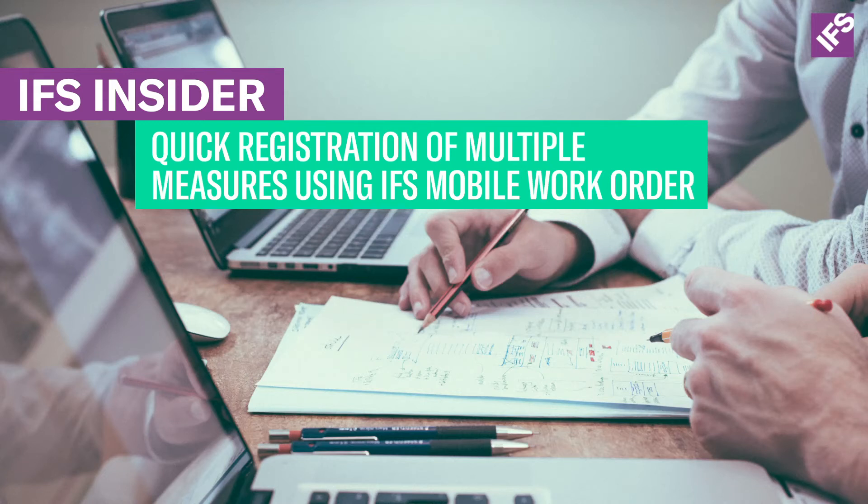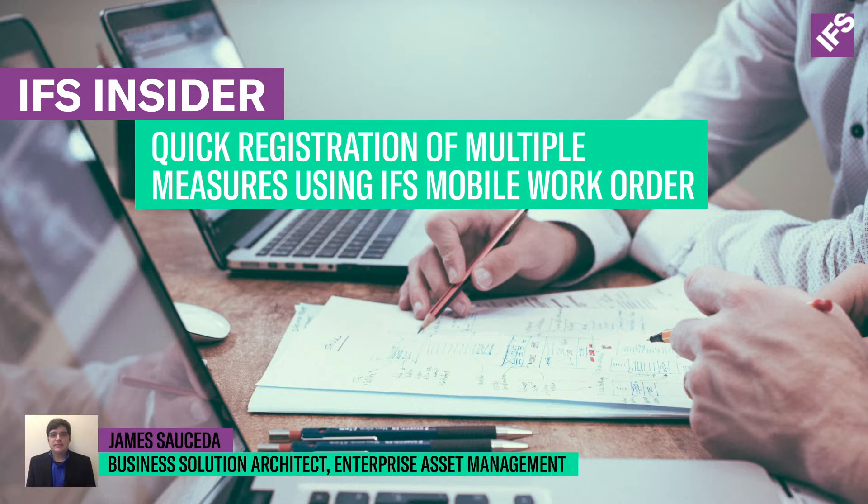Hello, and welcome to IFS Insiders. My name is James Sauceda. I'm a business solution architect at IFS. My main areas of focus are around enterprise asset management and service.